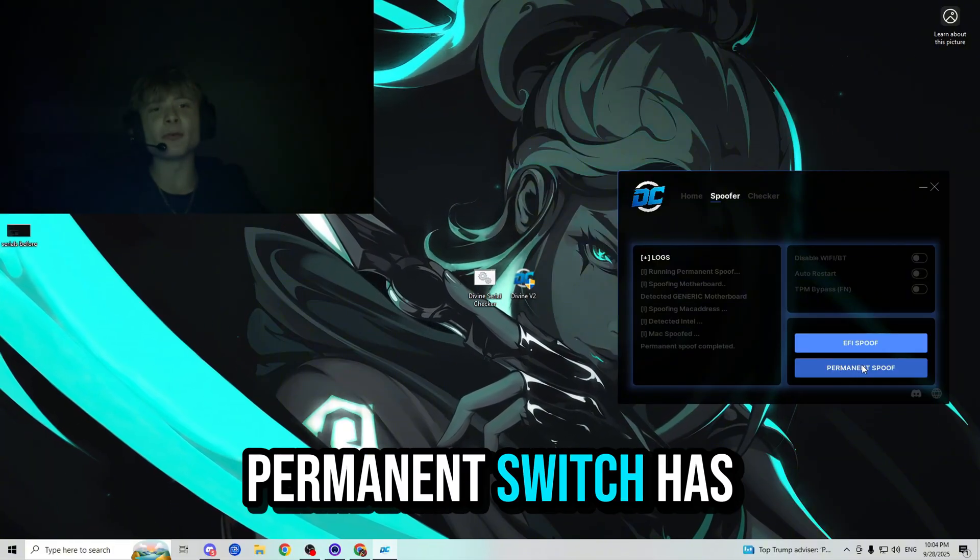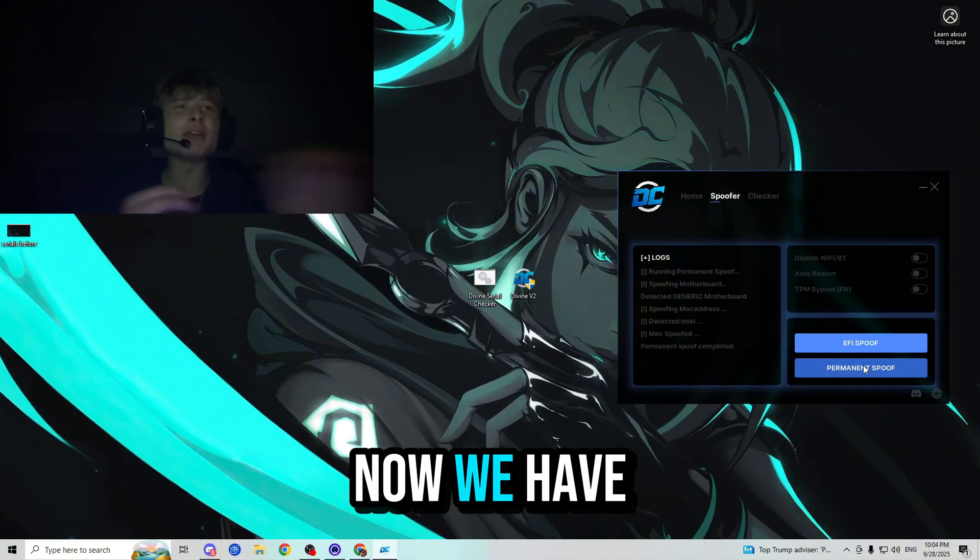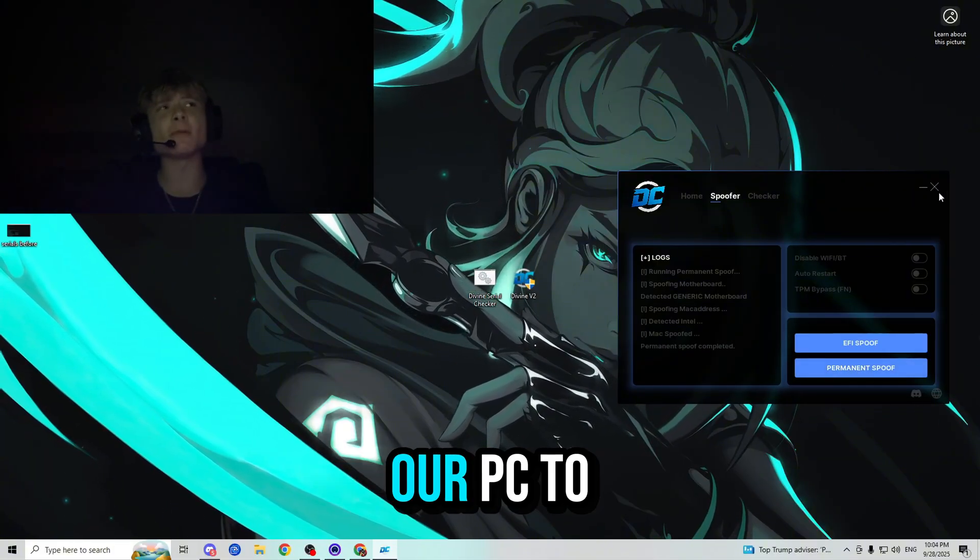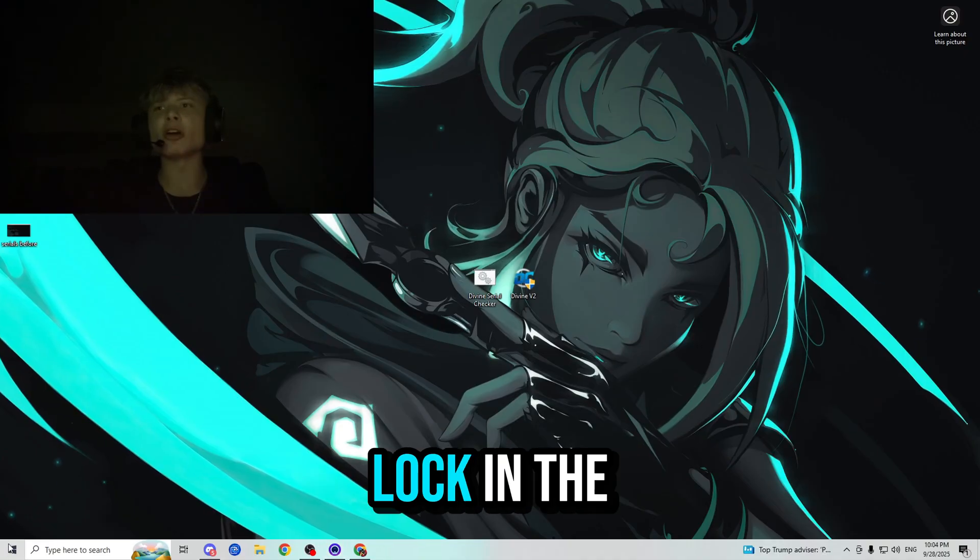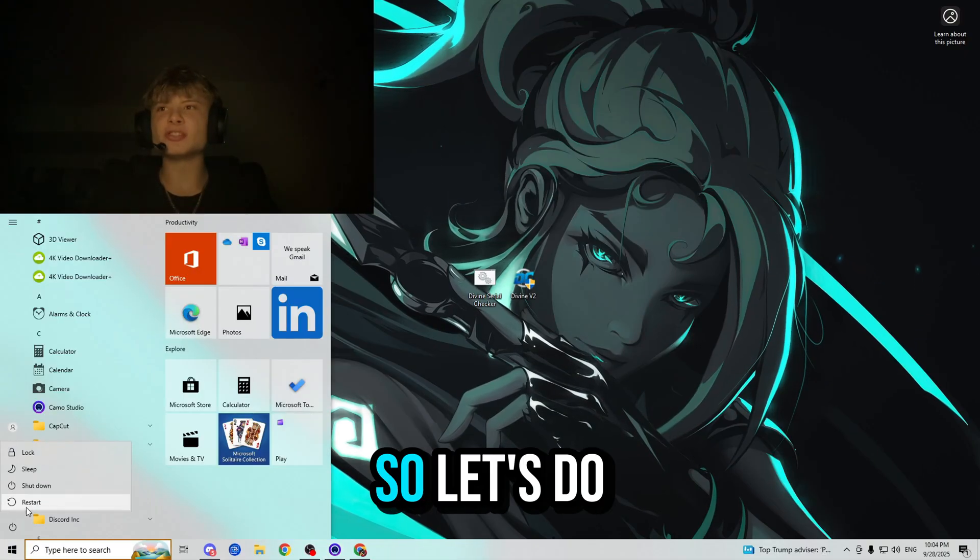All righty guys, it looks like the permanent spoof has been completed. Now we have to just restart our PC to lock in the changes. So let's do that really quick.